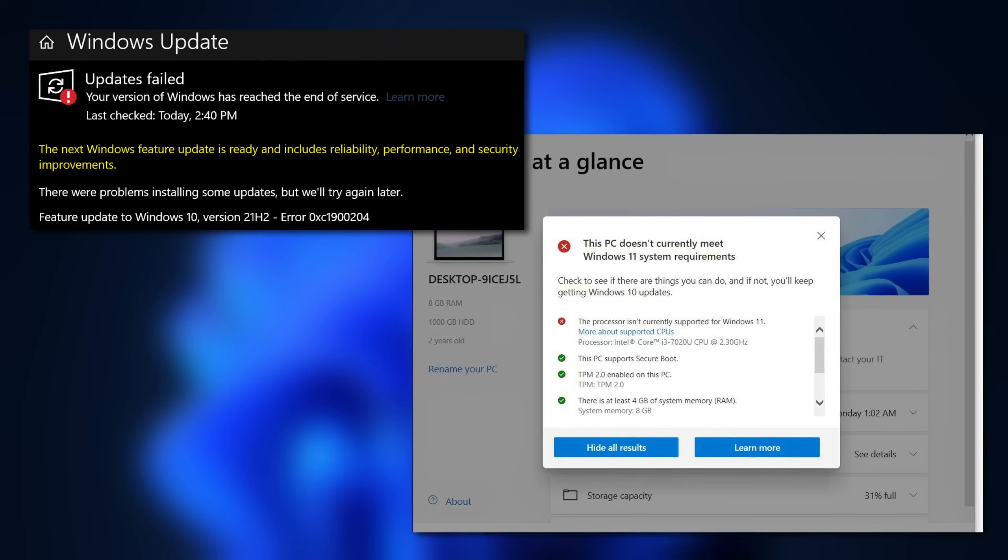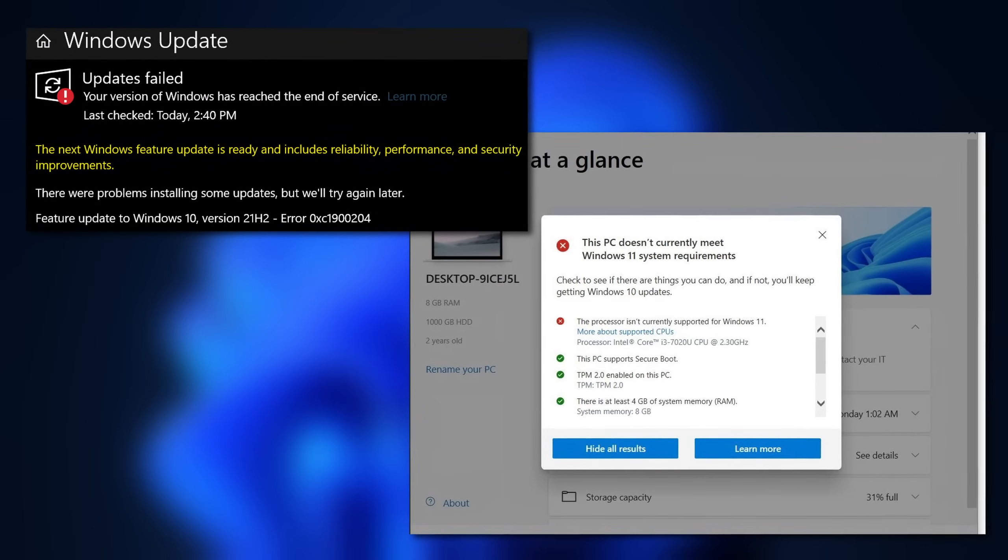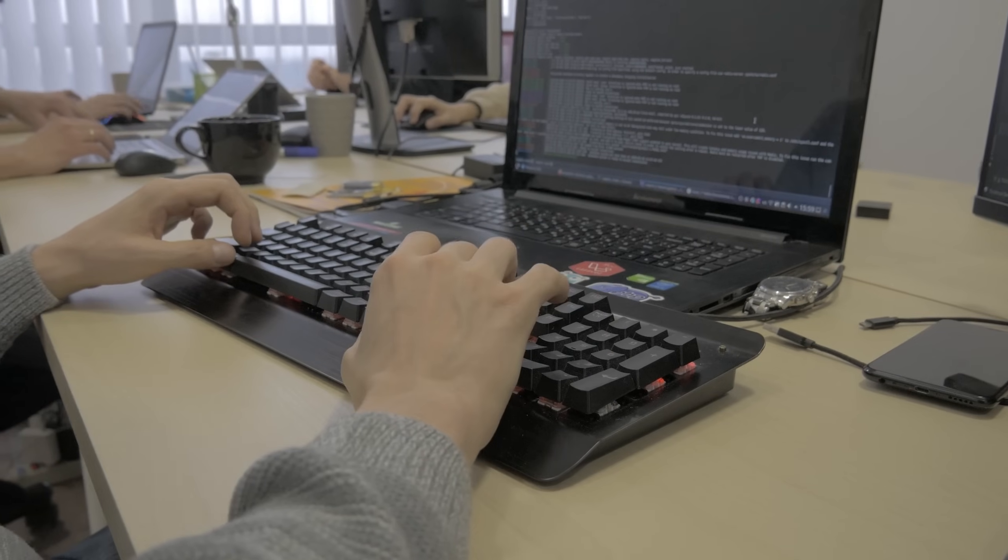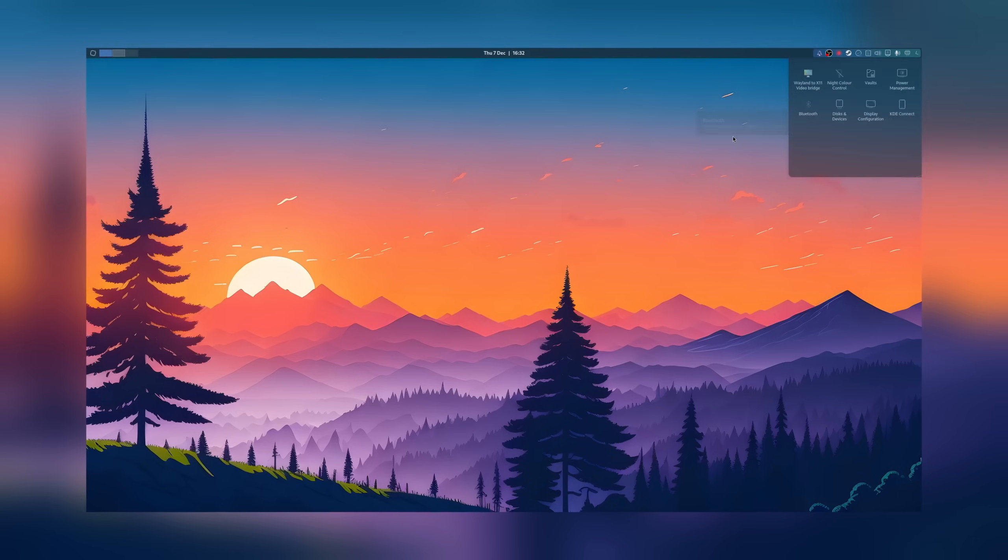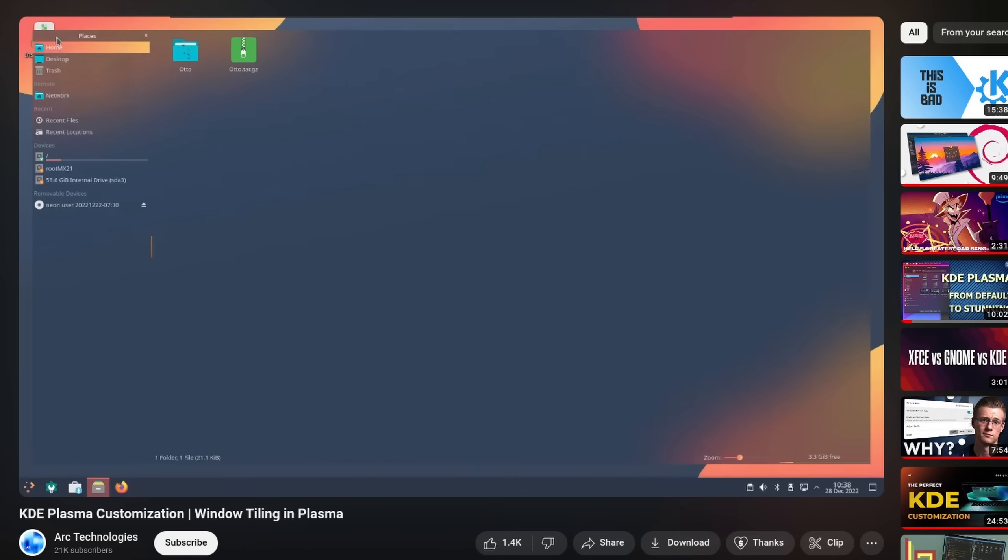If you're looking for a new operating system for your PC, maybe because Microsoft is ending support on your system or you want an efficient, interesting and fun experience.